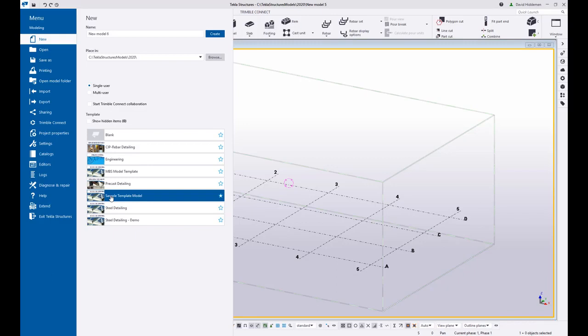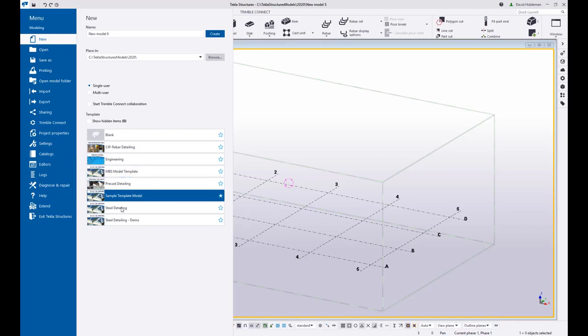So again, project properties, advanced options, custom components, imported items, all kinds of saved things can be saved into a model template. Some other use cases, if you work for multiple customers that do things different ways, maybe you want to have a different model template for each customer. So there's lots of possibilities here. Okay. Really that's it. That's all I wanted to show you, but there is one last thing.